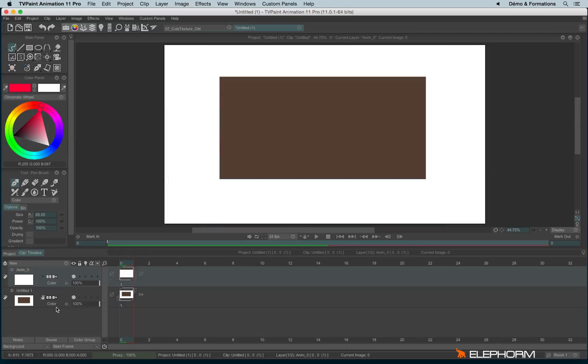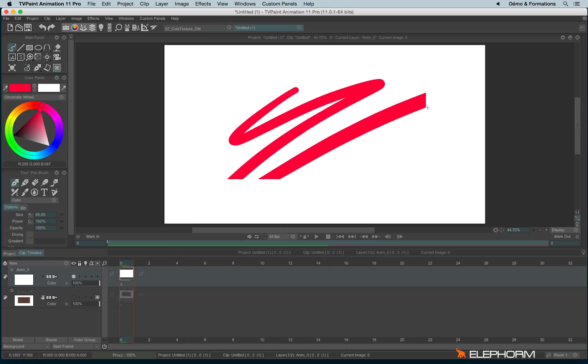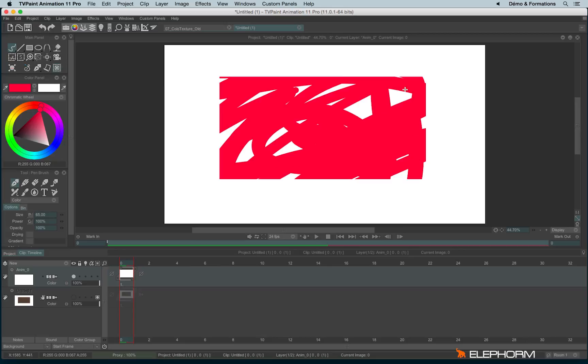By the way, stencils are still active when you disable the layer. So if I disable the layer but I enable the stencil mode, I won't be able to draw outside the box.